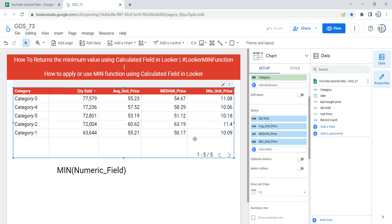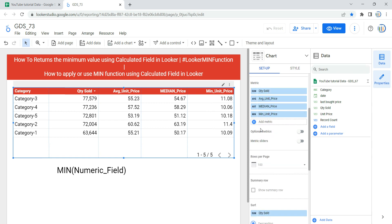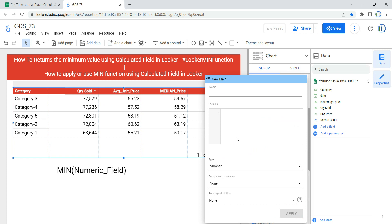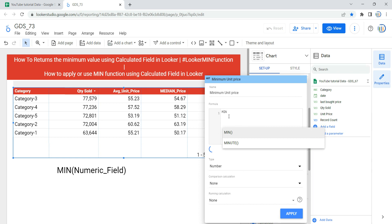Now, when you need to create a calculated field and use the minimum function, go to the Setup section, click on Add a Metric, then click on Create a Field — this is the appropriate way of creating a calculated field with the minimum function. First, give it a name: let's call it 'Minimum Unit Price'. Then provide a formula. The syntax of the minimum function is that you use the keyword MIN followed by a numeric field.